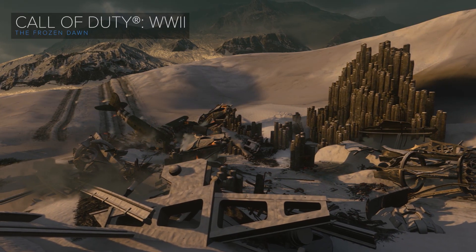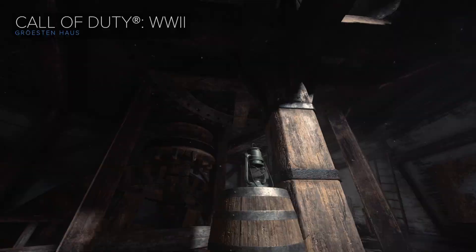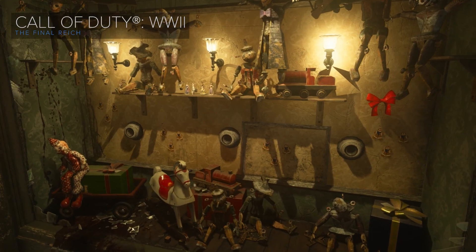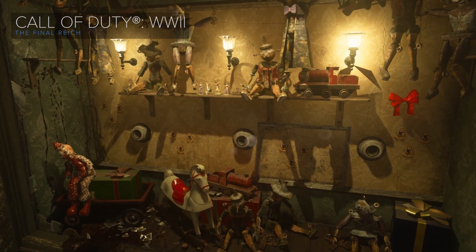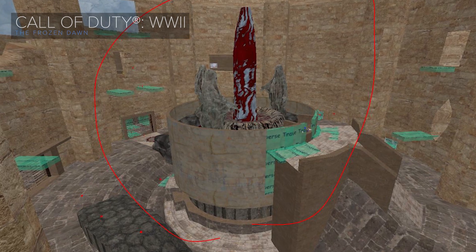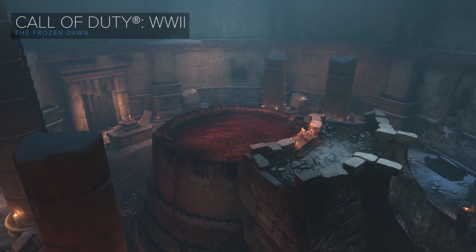As an environment artist, I build the world that the player experiences throughout the game — everything from the architecture to the landscapes and the props that make up that world. We usually work really closely with design, where design will come up with a loose block-out of the world and then we help make sense of that block-out in a way that the player can relate to.